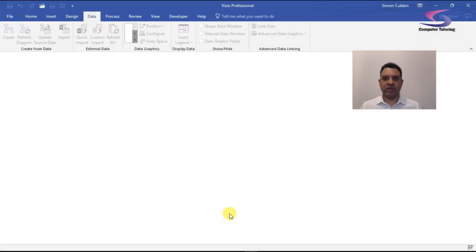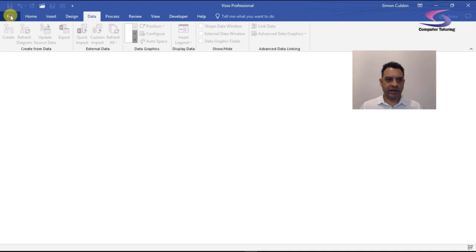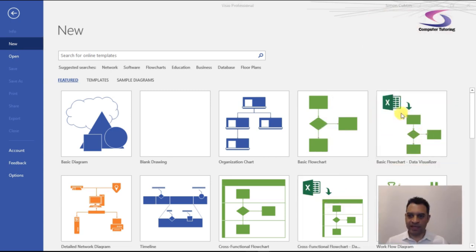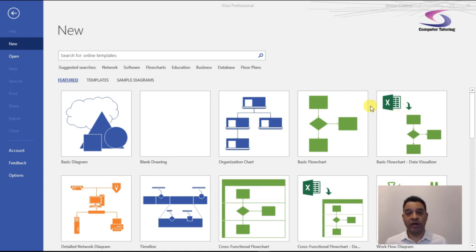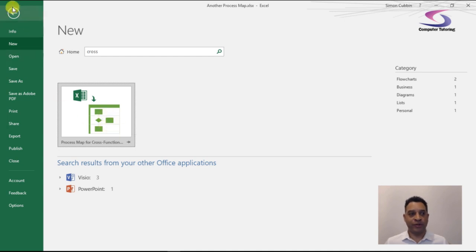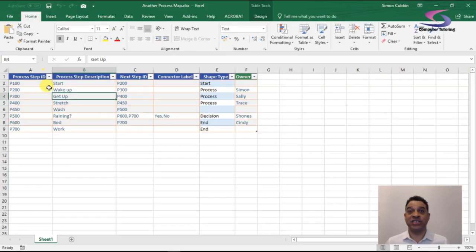If you swap back to Microsoft Visio and go to File > New, you can see the cross-functional flowchart and the basic flowchart options. How does it work? You can either use the Excel template — clicking on it will create a nice template for you to work with — or alternatively you can download the exercise file I'll make available.